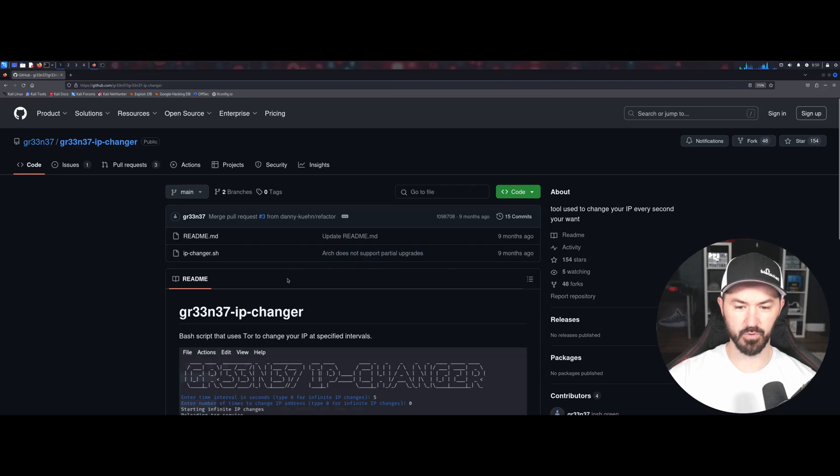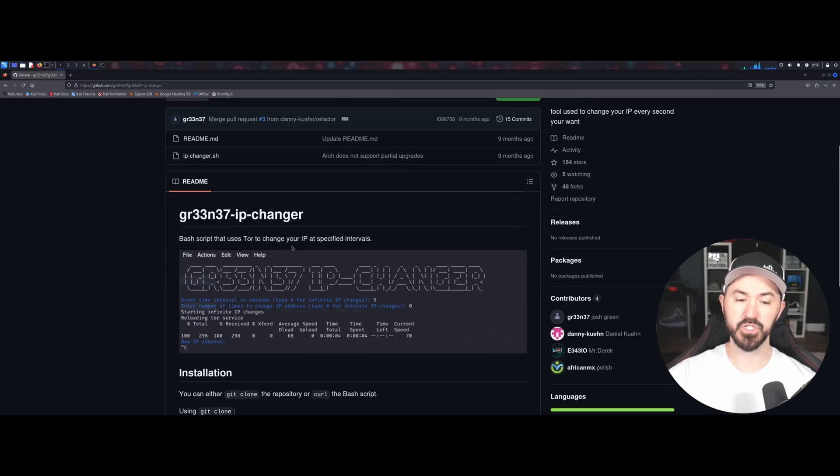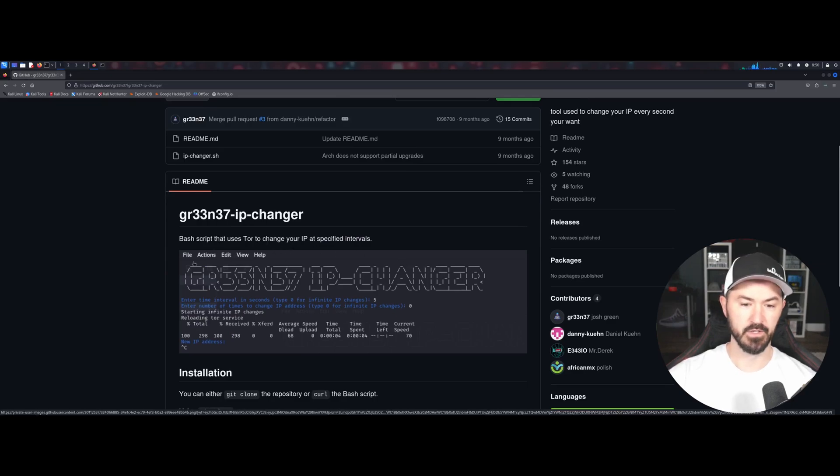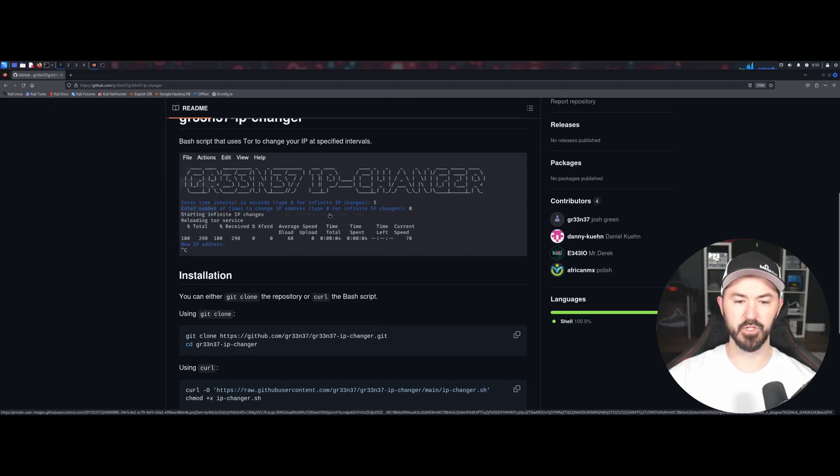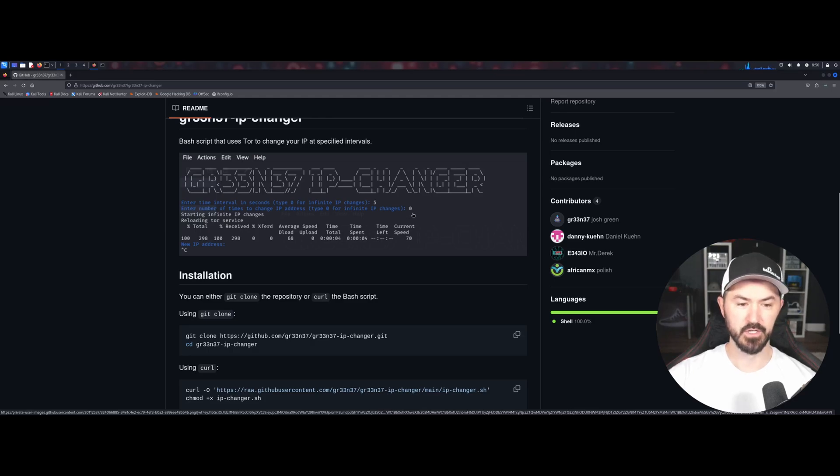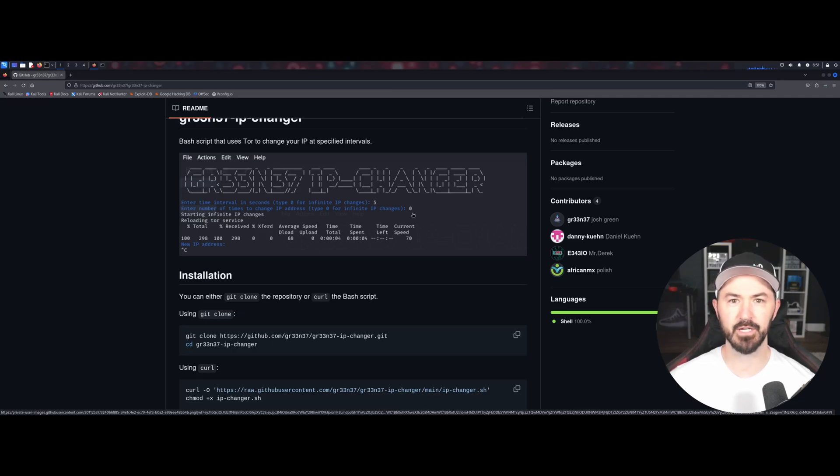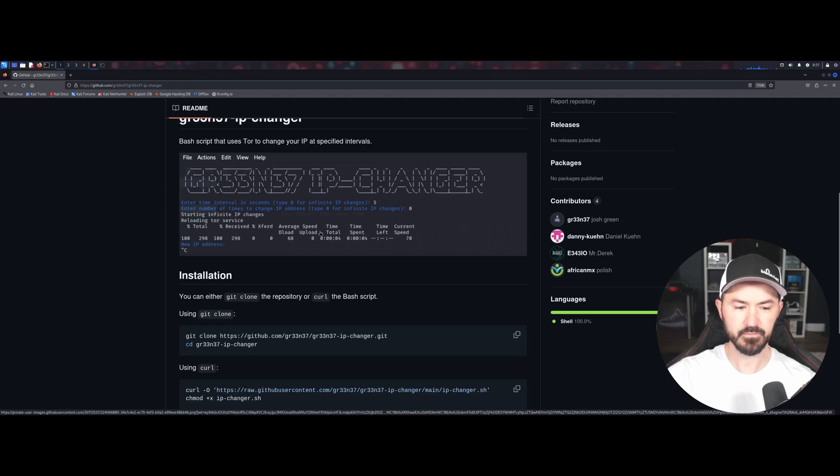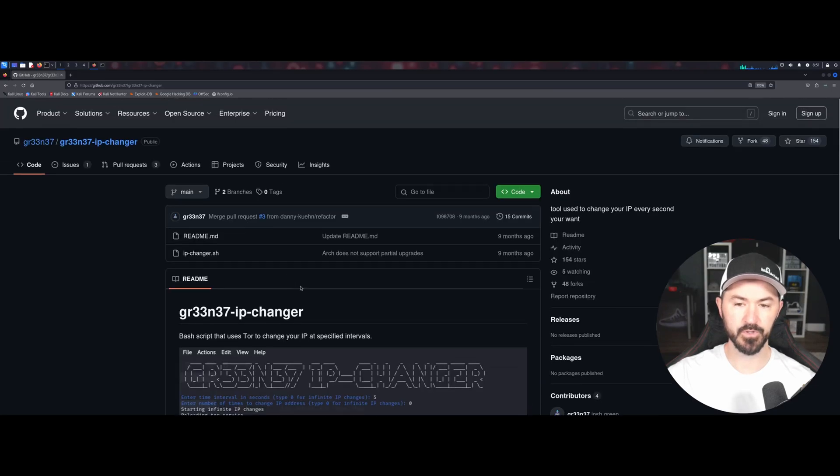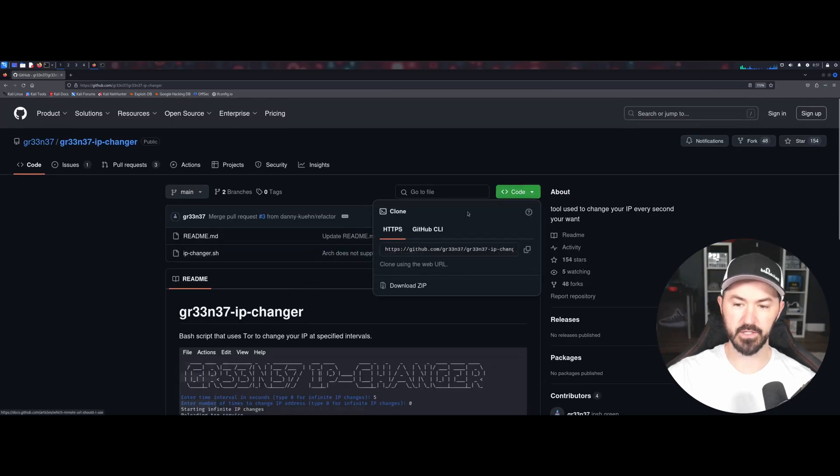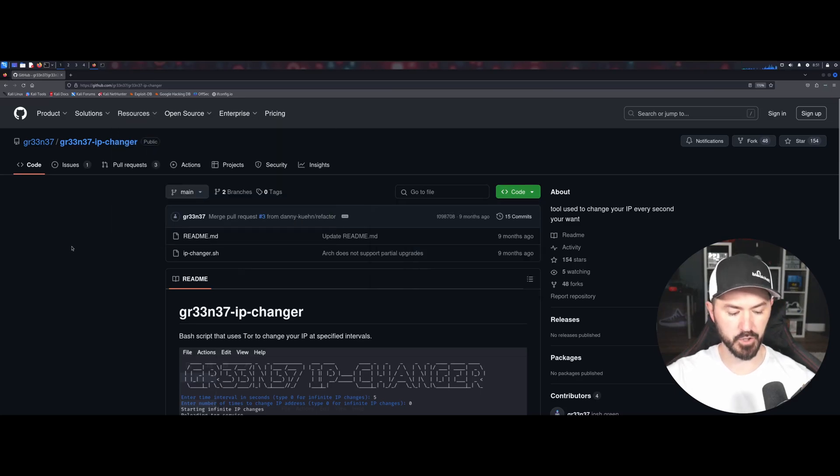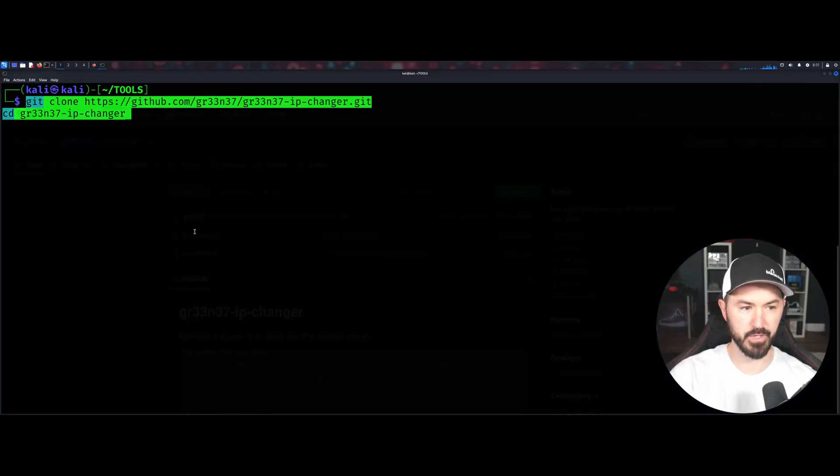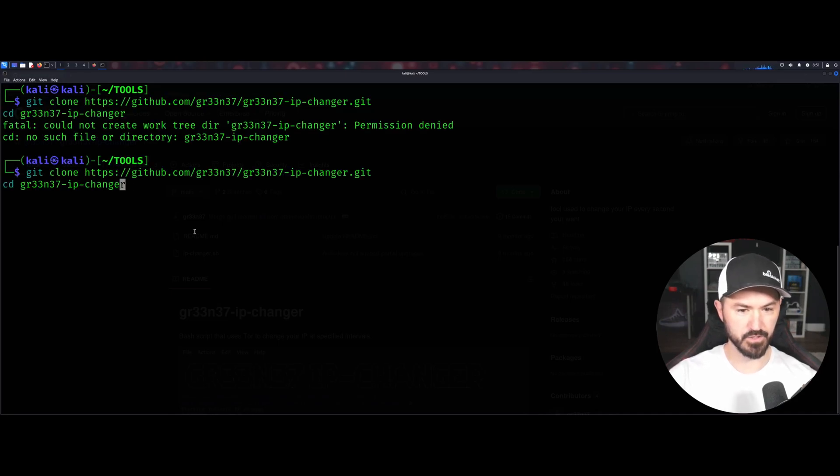Obviously it does not, Arch does not support it, so you can't use it on Arch. But we're using it on Kali. It's pretty cool, right? So it's just a batch script that uses Tor to change your IP. You can say I want to do it every five seconds and type zero for infinite IP changes. So that's what I did. I tested it out and I even sent email, did some testing, sent emails out, made sure my headers were anonymous and all that good stuff.